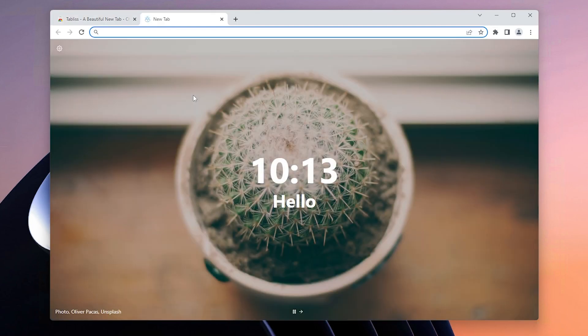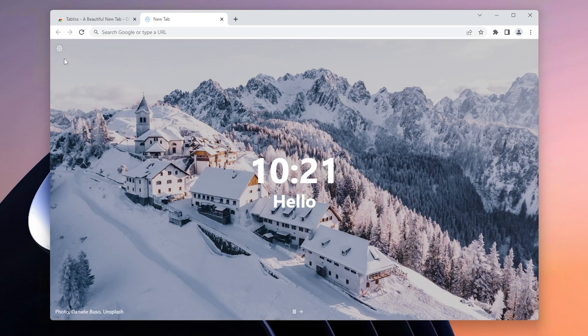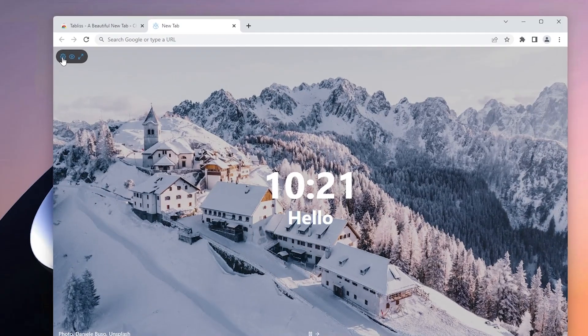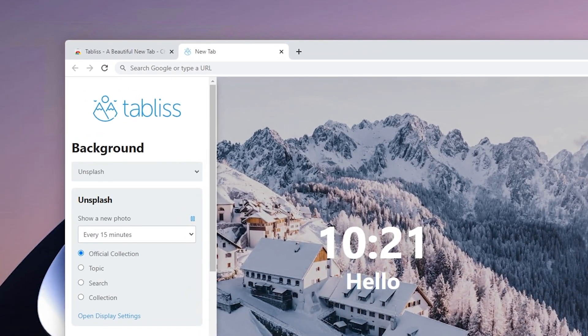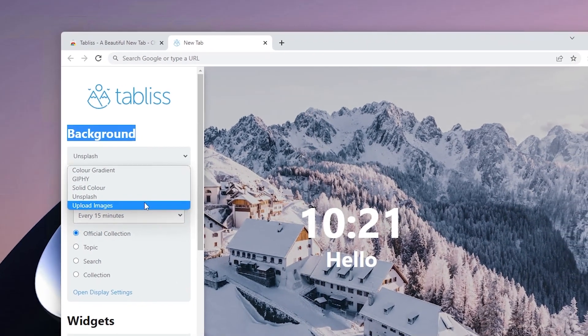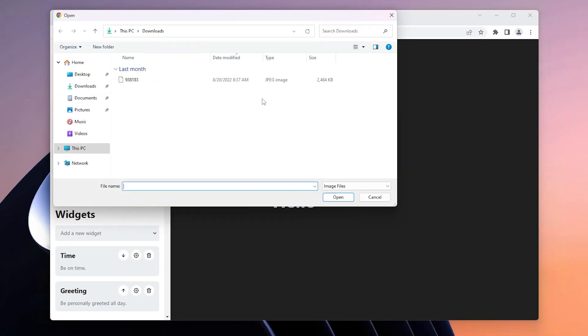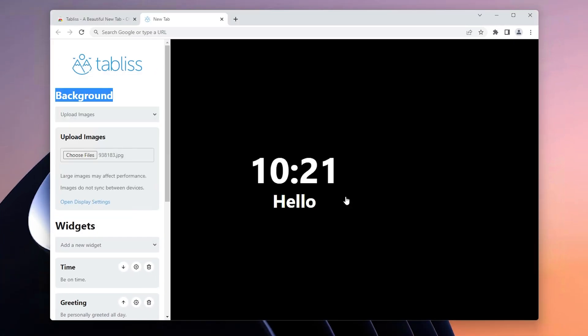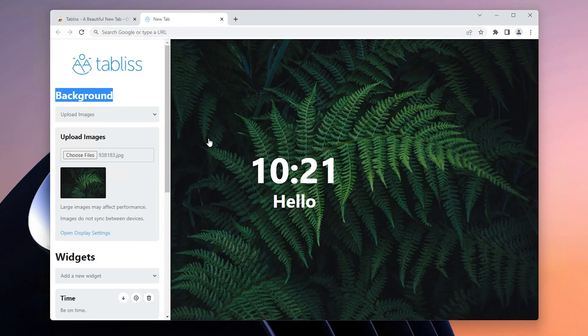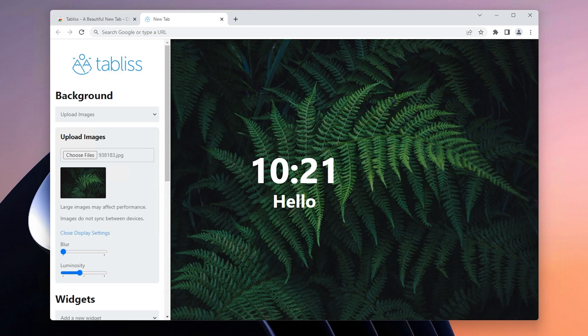Now you can see that we can customize the new tab page to our liking. I recommend going to the top left and clicking on the gear icon. Under the background section of the Tab List extension, click Upload Images. I'll pick my own image, which I'll also link in the video description below, and once you've done that, open up the display settings for the image.